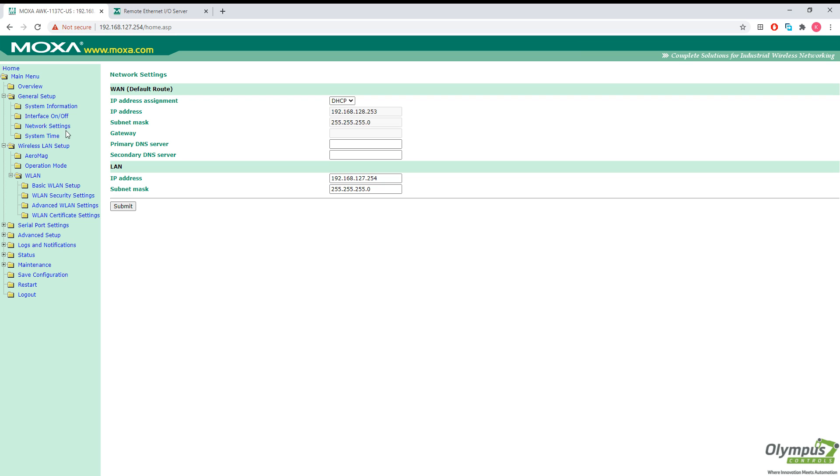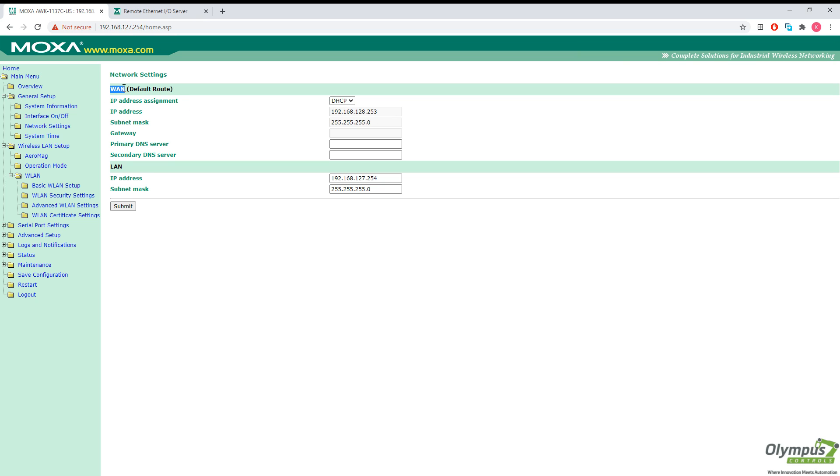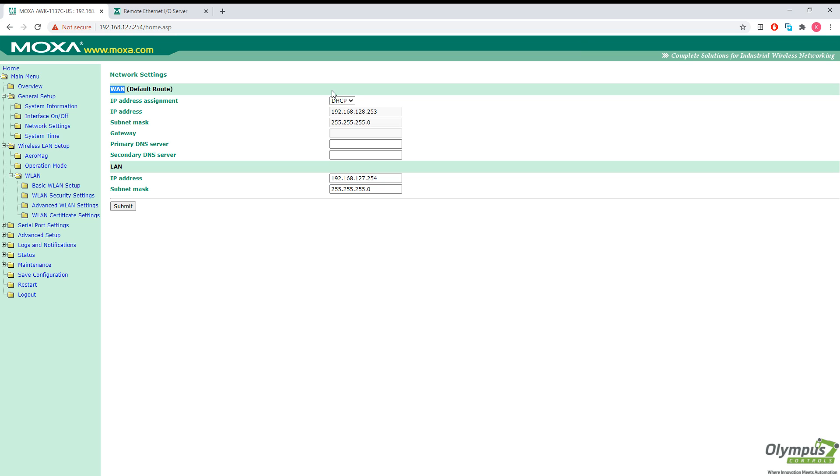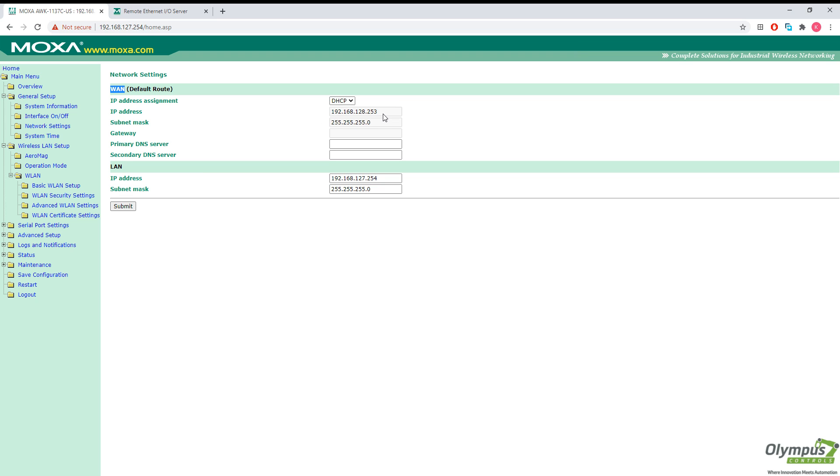In the meantime, we're going to set our IP address assignment for our Wi-Fi network. In this case, it's the WAN network here to DHCP so I can discover what subnet this network is on. And then I can set a static IP address so that my DHCP server of the plant network doesn't change the AWK's IP address in the future. Alternatively, you can also assign an IP address on the DHCP server itself.